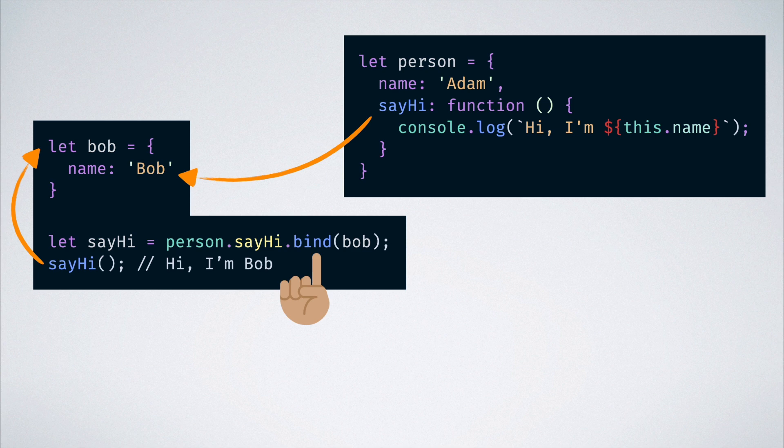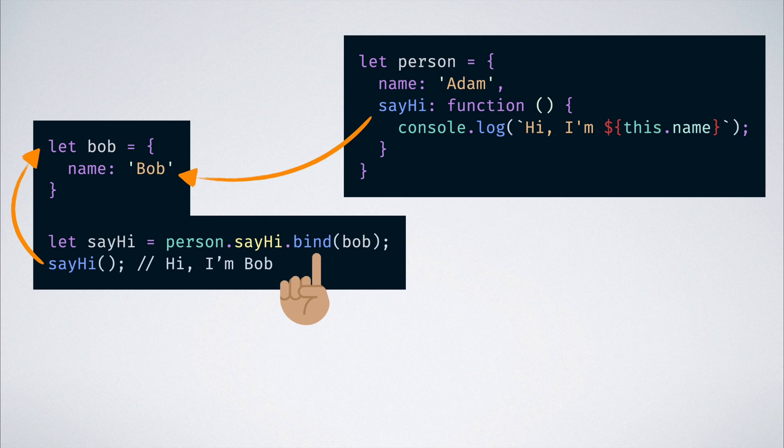Due to this, when we call the function, hi I'm Bob is printed successfully onto the console. Mission accomplished.